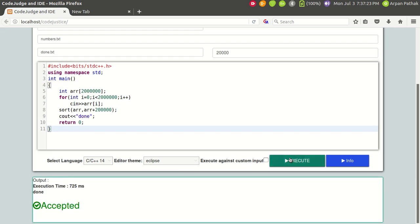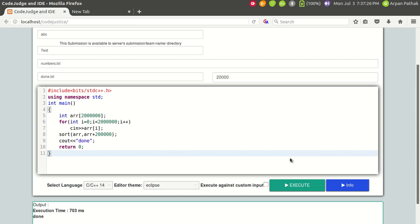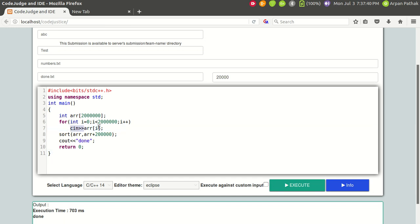Let's check another time - it takes 725. Let's do it for three times - 703. So on average it's taking 710 milliseconds. Can we optimize this code? Instead of using cin to take input, if I use scanf to take input from the console from standard input stream and execute this code...